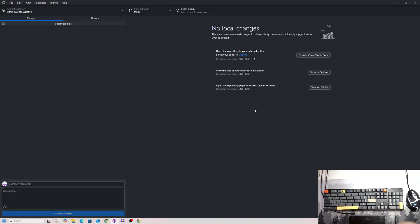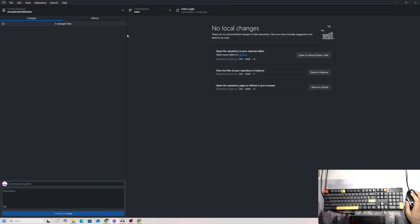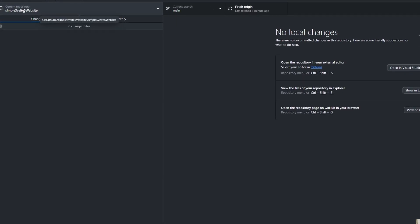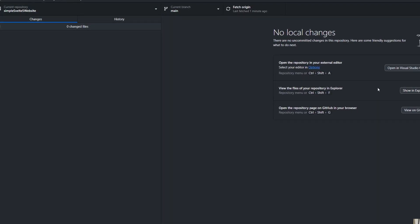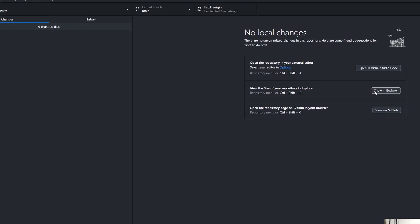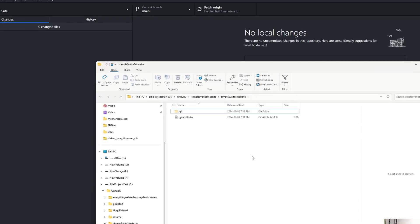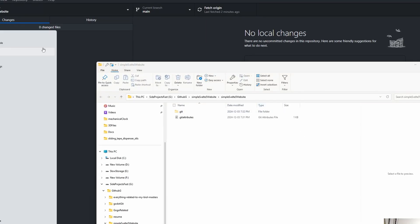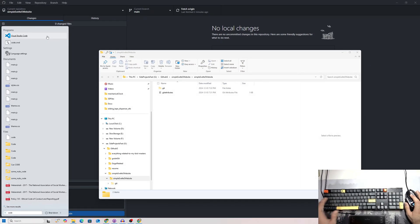Hello everyone, Nadlabs here. Today I am not in Godot but in GitHub, where I have a brand new repository called 'Simple Svelte 5 Website'. We're going to click Show in Explorer and copy this path, then ctrl+X to copy it and open up Visual Studio Code.